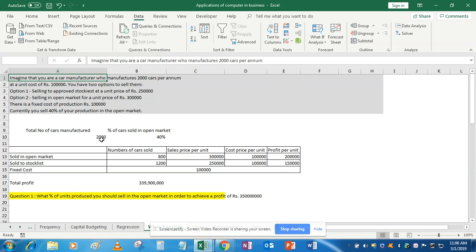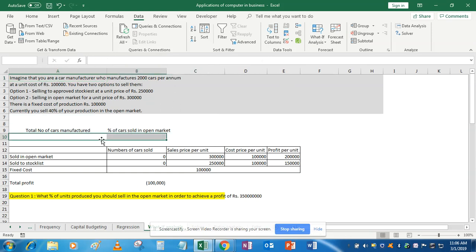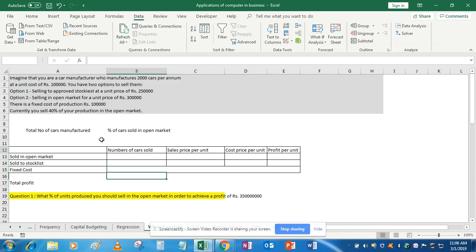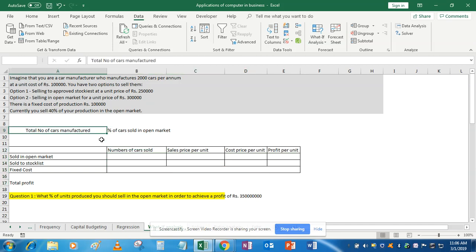I'll help you understand how to use this — I'm simply removing all the cell values right now. The first step is to enter whatever information is given in your question into Excel, and then link all the cells in formulas so that Excel knows what number is coming from which cell and how the function is being used to calculate the answer.